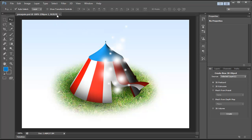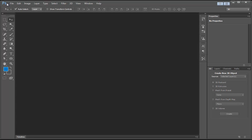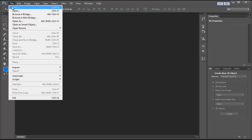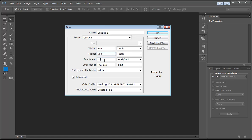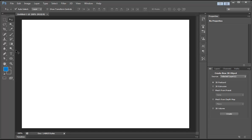Let's go ahead and get started. Go to File > New, Width 850 by Height 600 — you can use whatever fits your screen best. Hit OK.